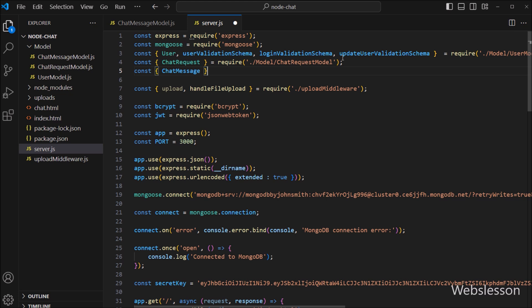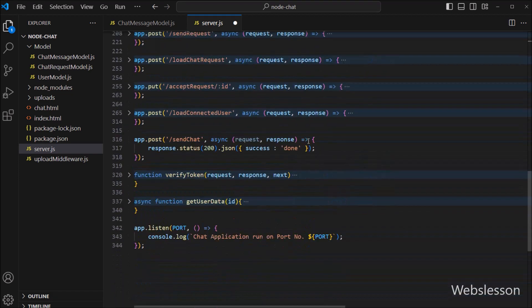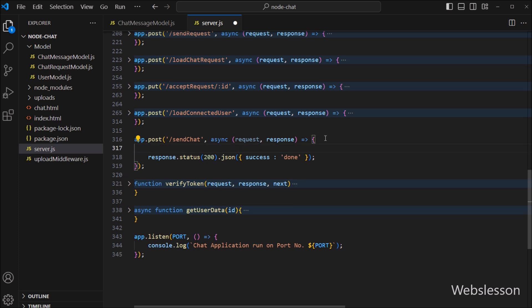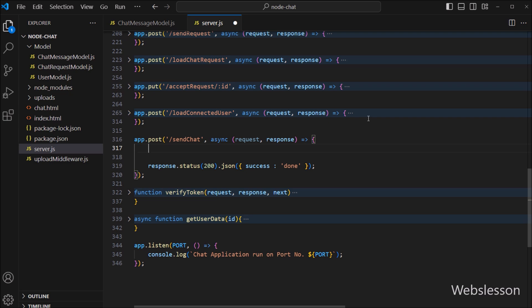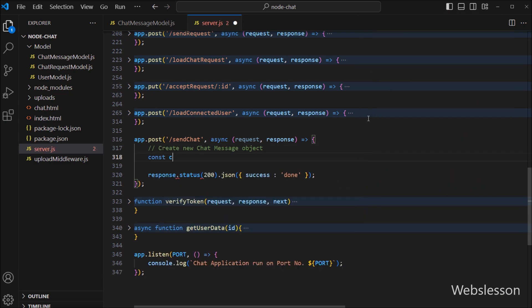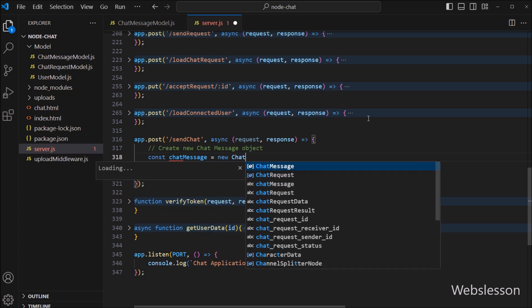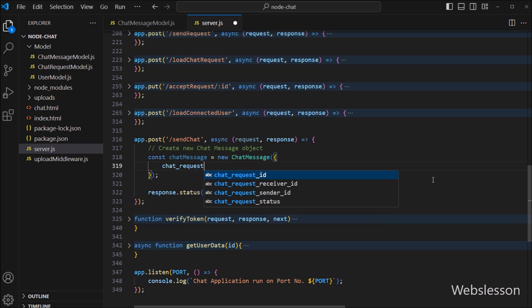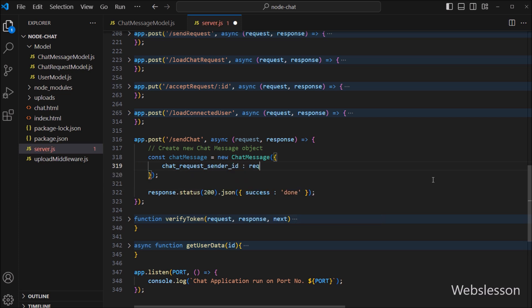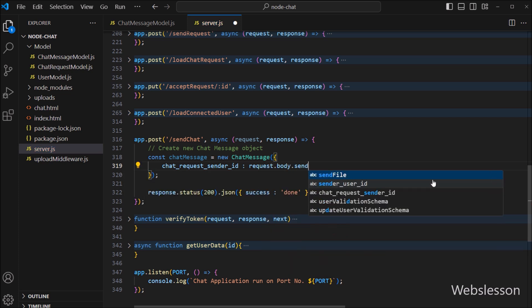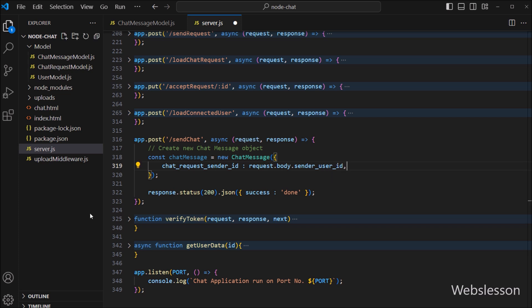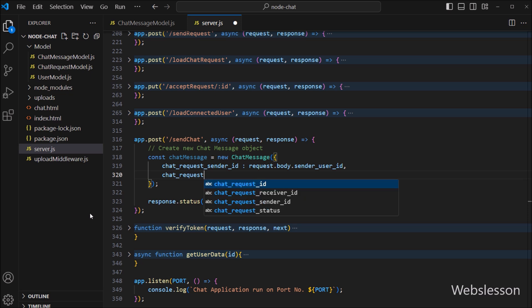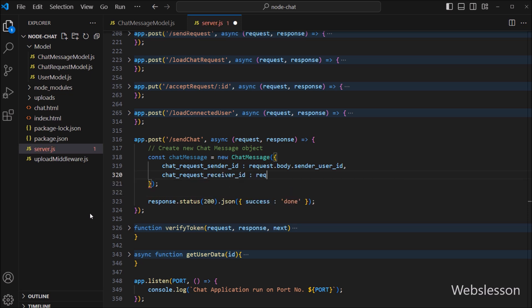This model represents the structure of documents in our MongoDB collection. Now we have to create a new chat message route which will handle send chat request data. Under this route, when a POST request is received, we create a new chat message object based on the data sent in the request body. We extract the sender user ID data and store it under the chat message sender ID field, and extract the receiver user ID data from the request body and store it under the chat message receiver ID field.